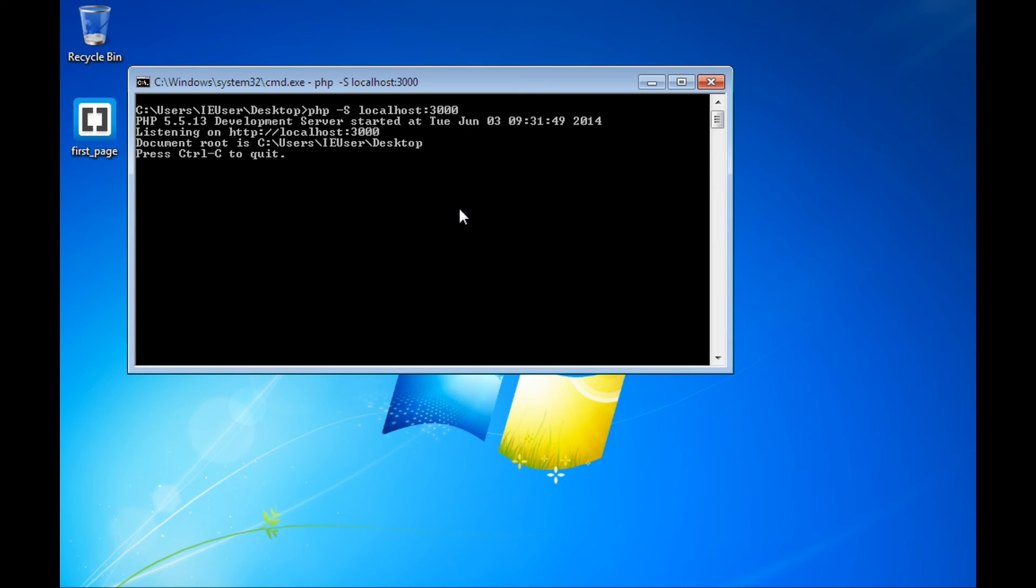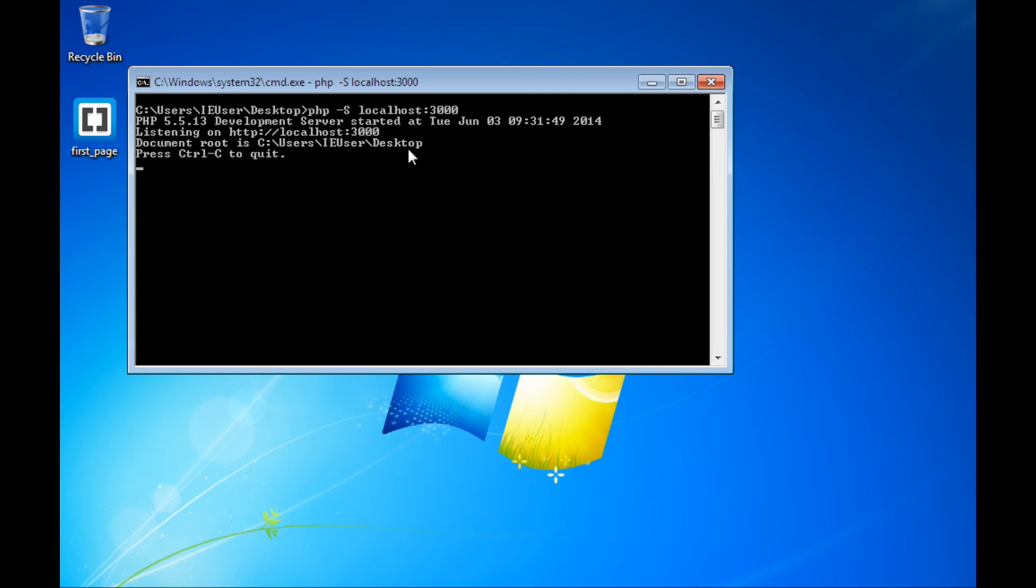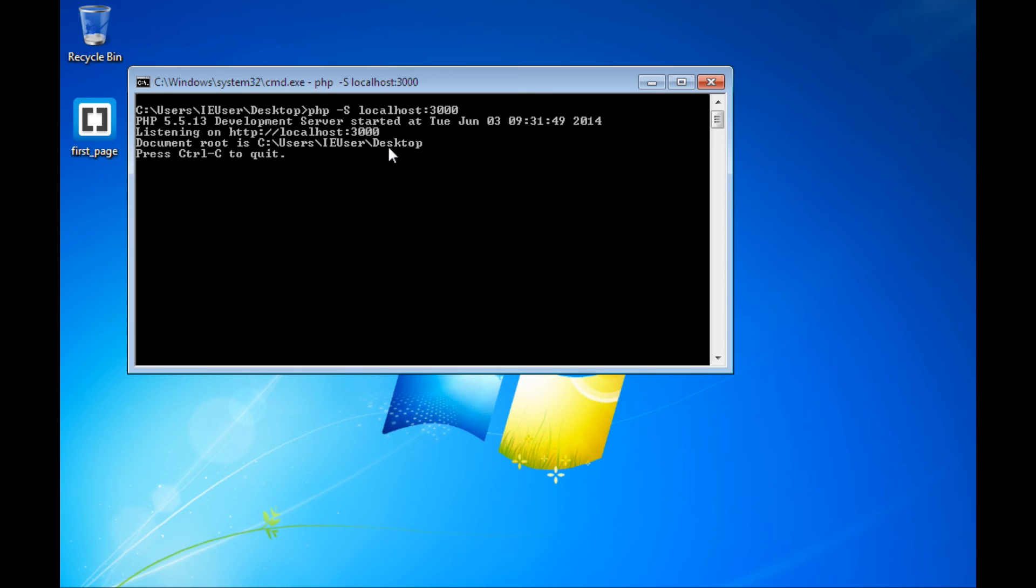One thing I want to point out here in this first little bit of output that the server is giving me is that it lists the document root as being a path that ends here with my desktop, essentially where I just changed directories to. That document root is important because it essentially means that our server that we have running here now is going to expect all of our files to be in that location. And if the file isn't in that location, we will actually have to give a path in the browser's address bar in order to tell it where to actually find our file.